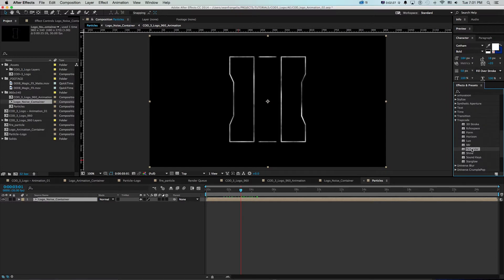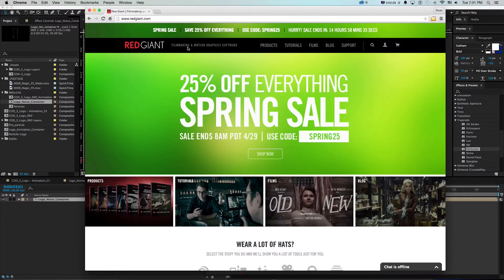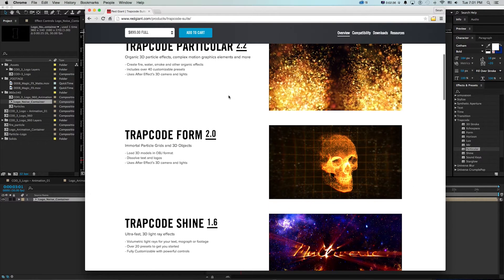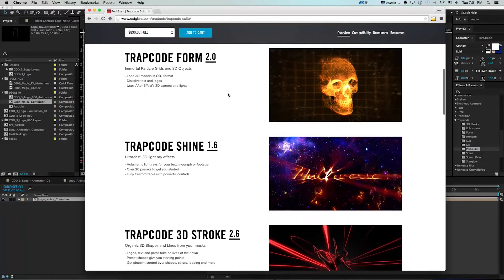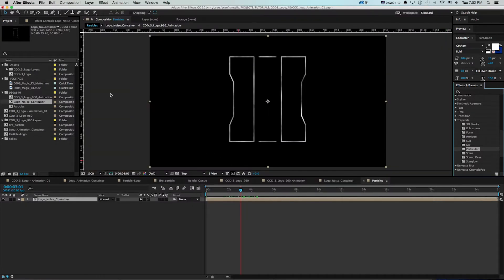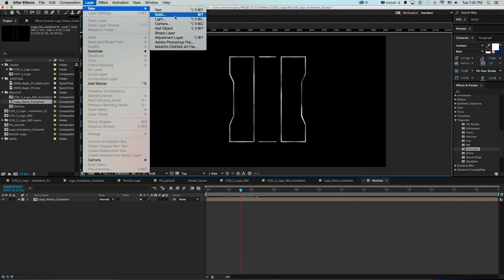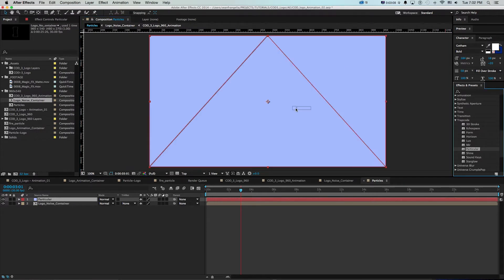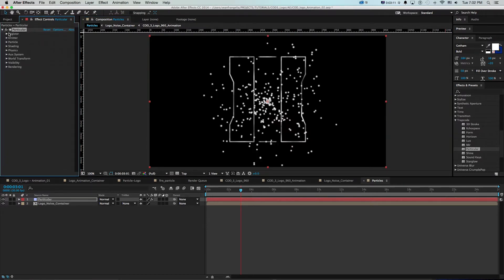Now I can go into my effects and go to Trapcode and get Particular. Particular is a great plugin by Red Giant — if you go to their site they have all sorts of cool stuff. This isn't an ad, I just use lots of their plugins. You can even get a free trial if you want to follow along. So in my composition I'm going to make a new solid, I'll call this 'particular', and drag Particular onto it.